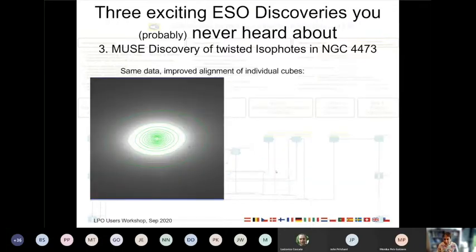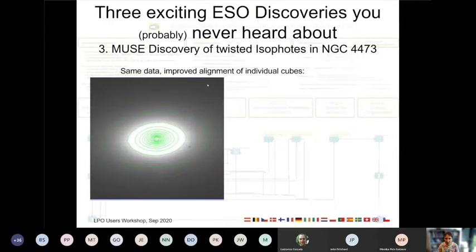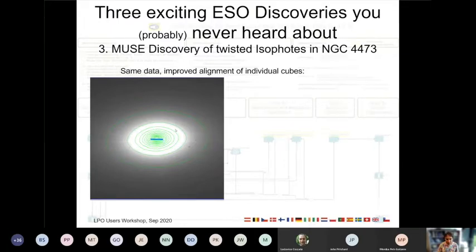This example was provided by Lodovico Coccato. The very same data reduced in a different way — in this case the alignment of individual images going into the final image was improved, which is a possibility our tools provide. And what you can see is the isophotes now look much more well-aligned. When you measure the position angle of the inner and outer isophotes, they all seem to be aligned.